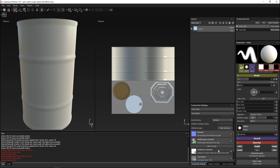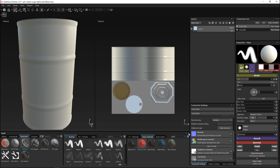You can see that ambient occlusion has been created. There are a few errors for the simple reason that I didn't create a color ID map — so it's looking for color, can't find it, and that's why it's coming up with that error.